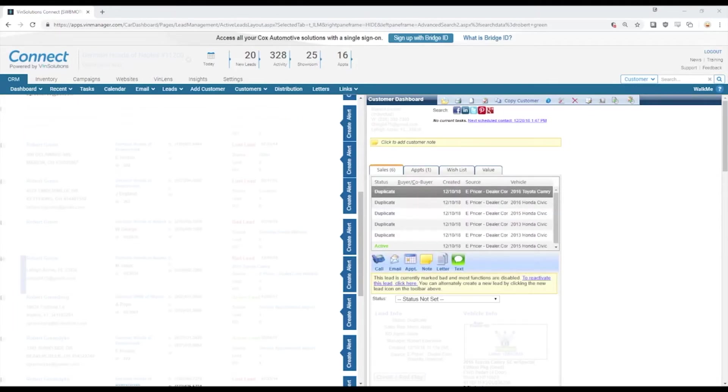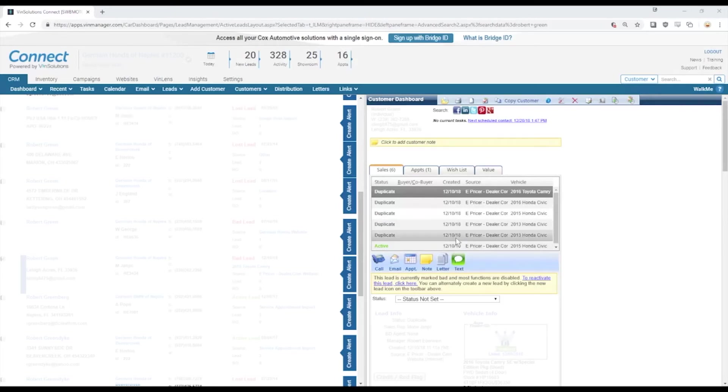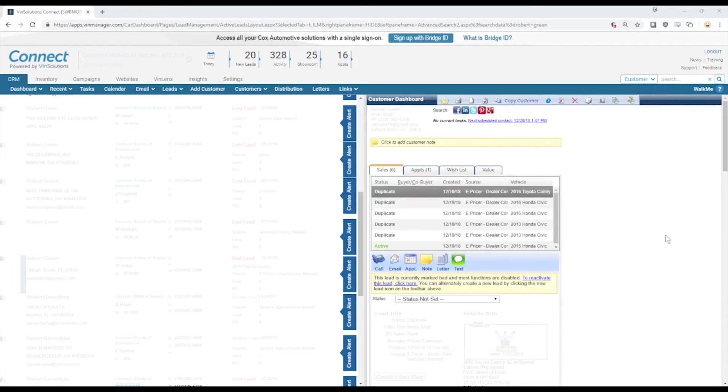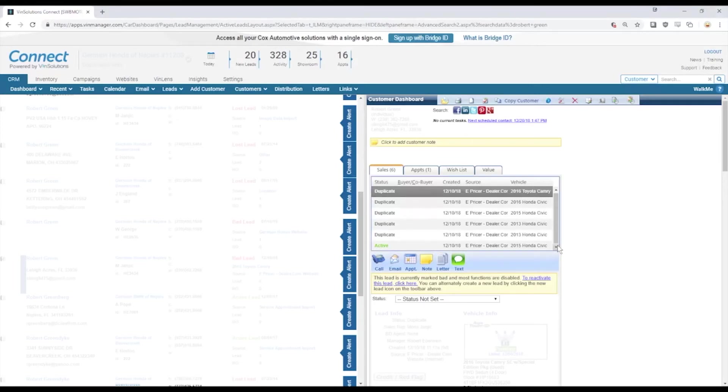What I have on the screen right now is a customer profile of a customer we'll call Bob. Bob has submitted six leads all about a week ago on a handful of different vehicles.